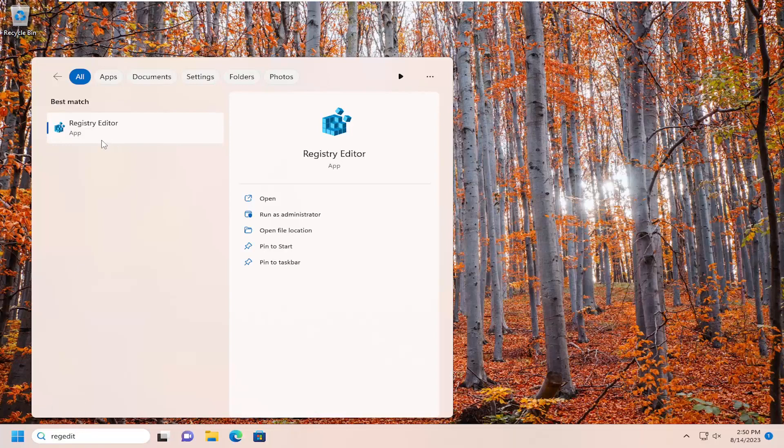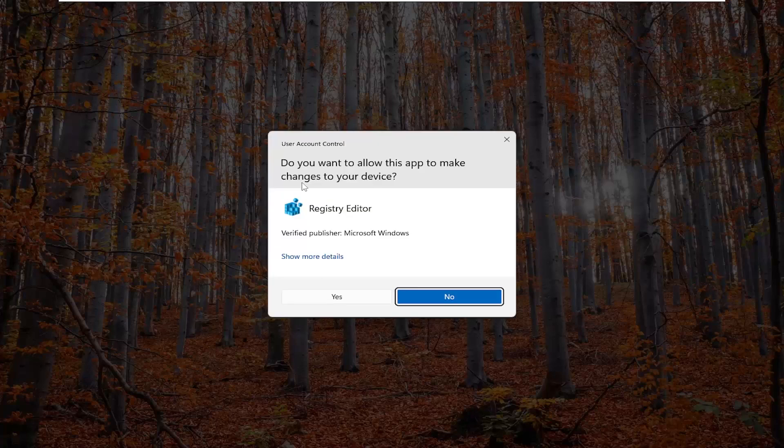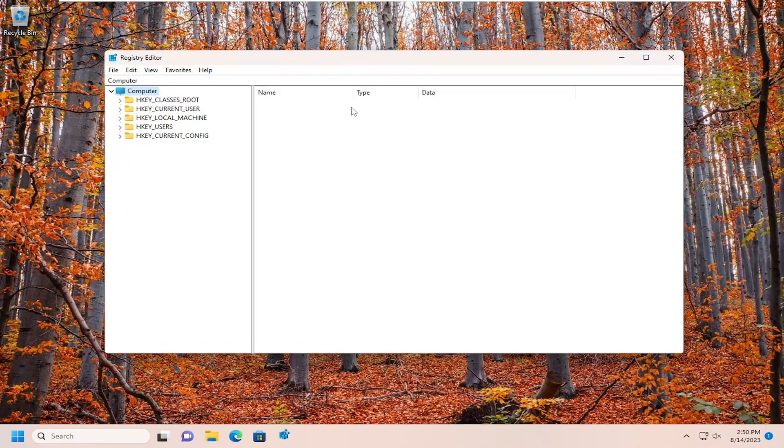The best result should come back with Registry Editor. Right-click on that and select Run as Administrator. If you receive a User Account Control prompt, select Yes.